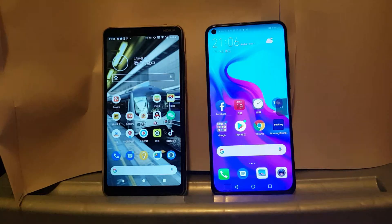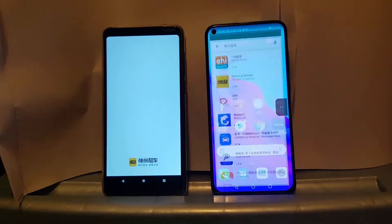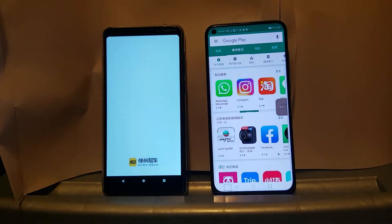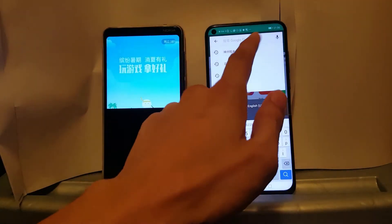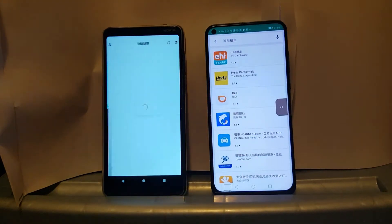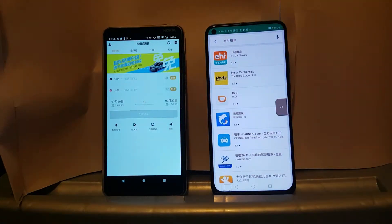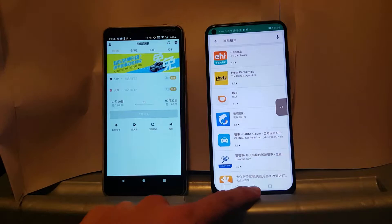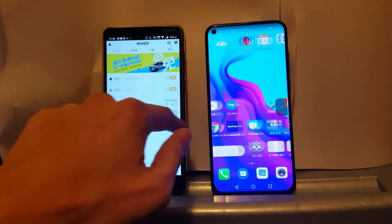To demonstrate, let me try and download this car rental app that I use in China. As you can see, it's not available on Google's Play Store, so I will have to download it elsewhere.